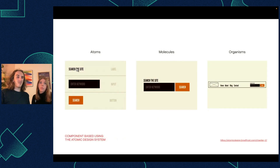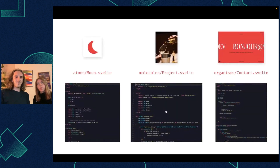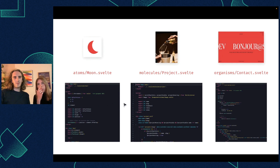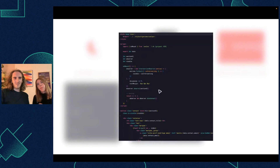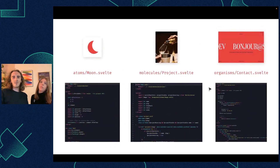Atoms are little elements that compose a molecule — like a set of molecules. And then these molecules compose a set of organisms. In our case, the little moon in my about section would be an atom. The projects — the works — with the title and the image would be a molecule. And then the content section of my portfolio is an organism.